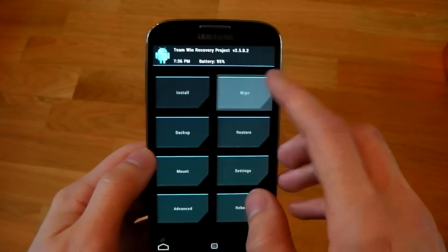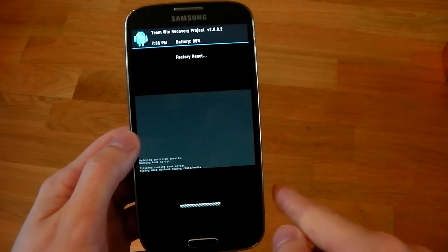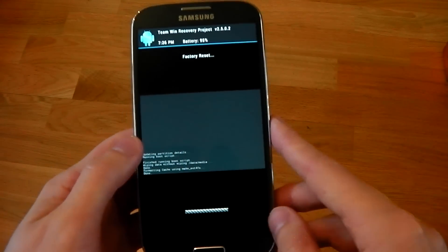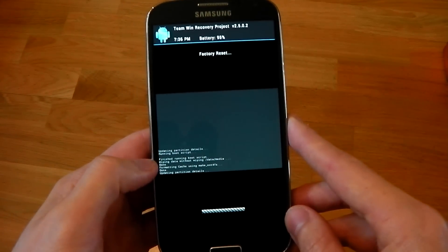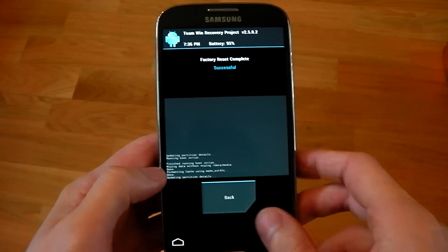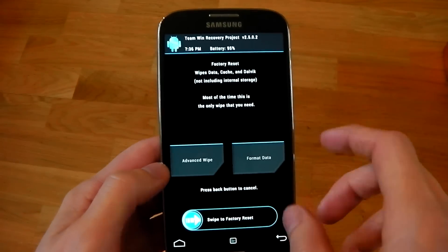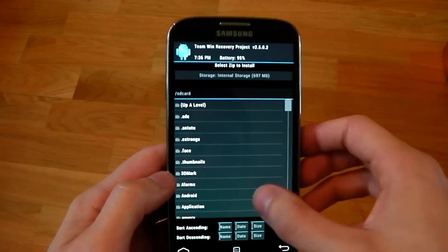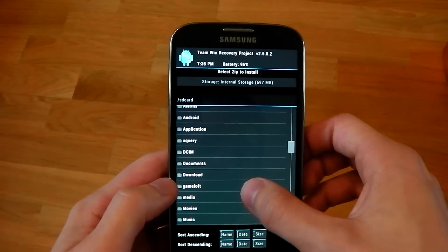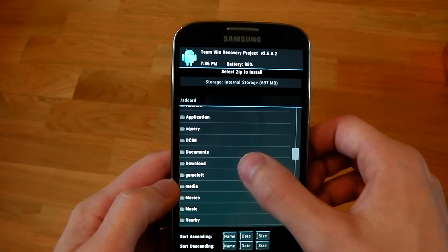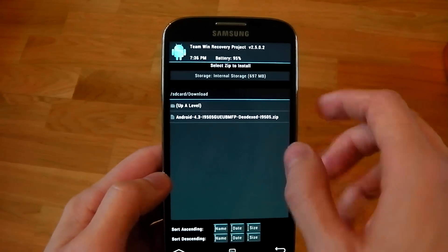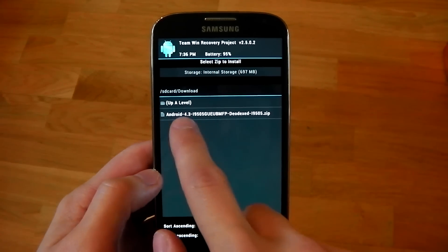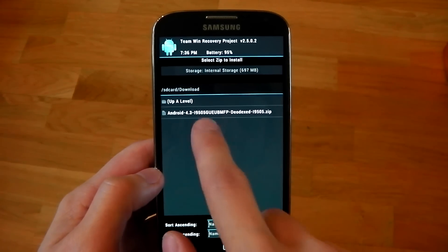But I've done that, so I'm just going to do this wipe right here. You have to do this, otherwise you will just get errors all over the place. Once you've done your wipe, you can go to install, find where you put the ROM. You can see there, Android 4.3. Hit this.